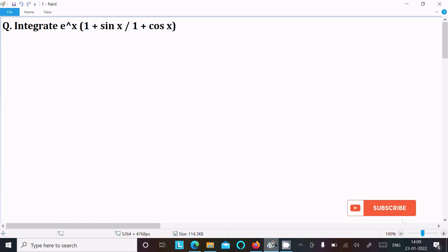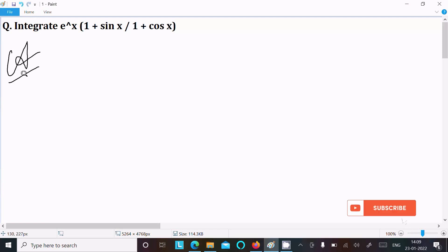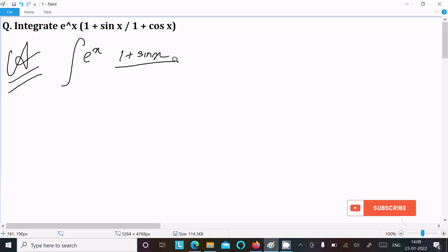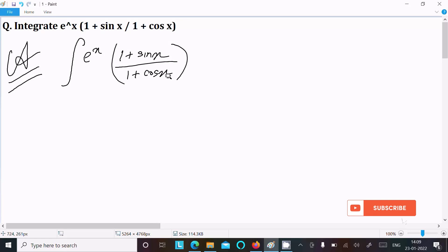I am going to integrate e^x times (1 + sin x) divided by (1 + cos x). So first, writing the given exponential, then 1 plus sin x divided by 1 plus cos x.